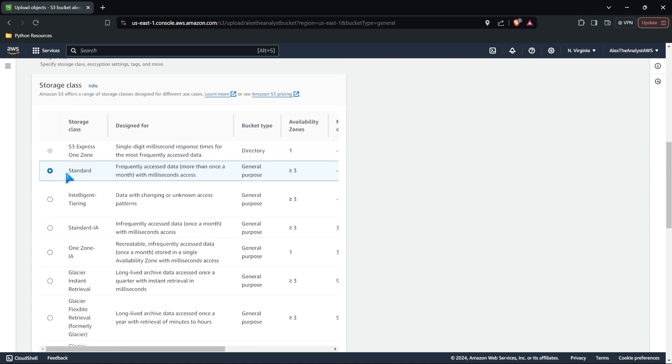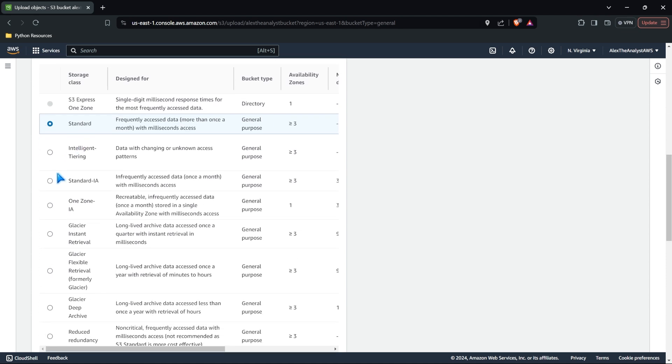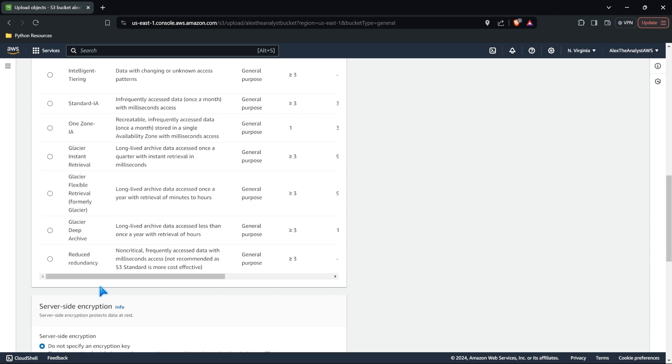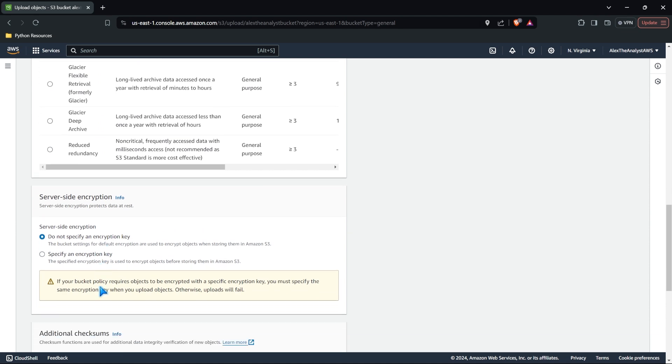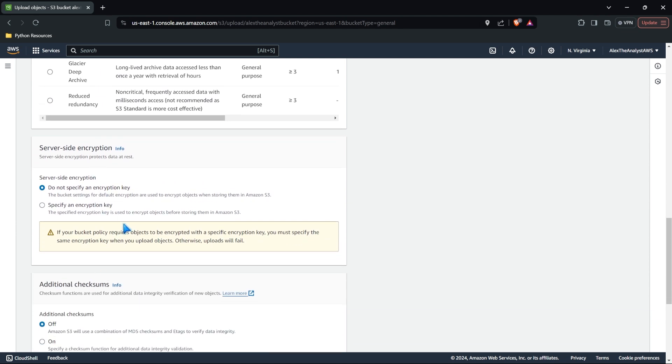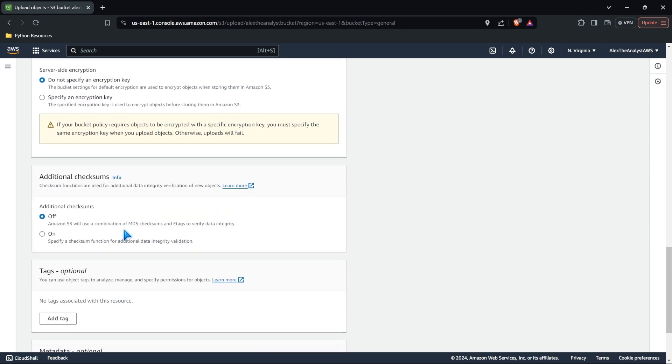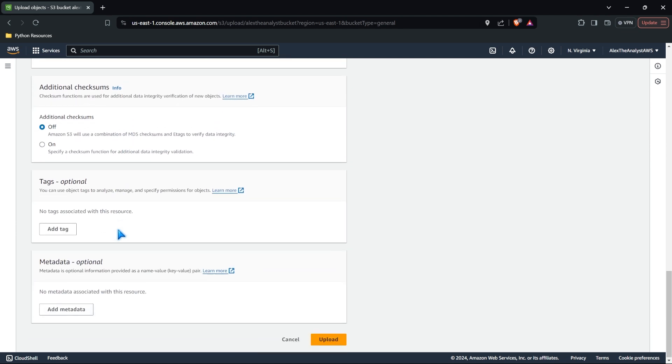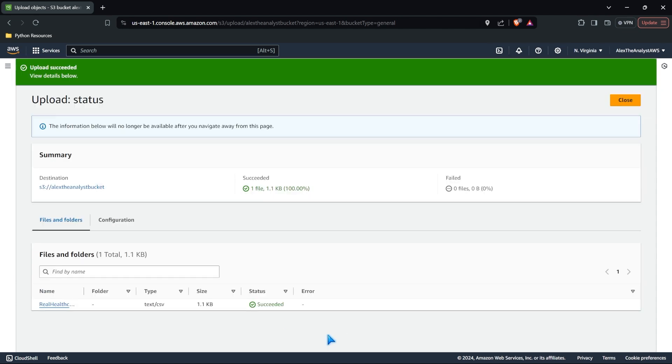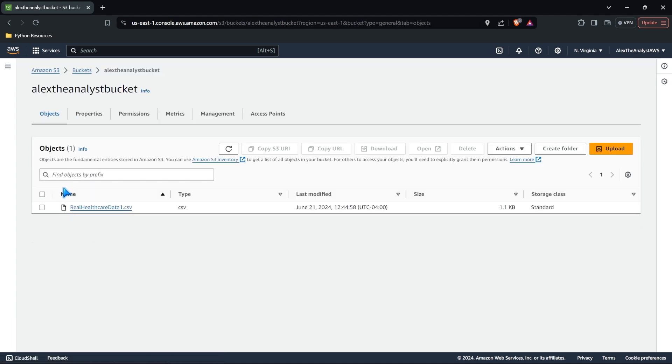With this file, we're going to do standard. And on the next file we do, we're going to do glacier deep archive and just look at the difference here. Let's come down. We don't need encryption. We don't need any type of checksums, tags or metadata. That stuff is almost never used or very, very infrequently. So we've uploaded this file. Let's go ahead and go to our destination. You can see that now we have an object in our bucket, which is fantastic. You can even come over here and you can see the storage class is standard.